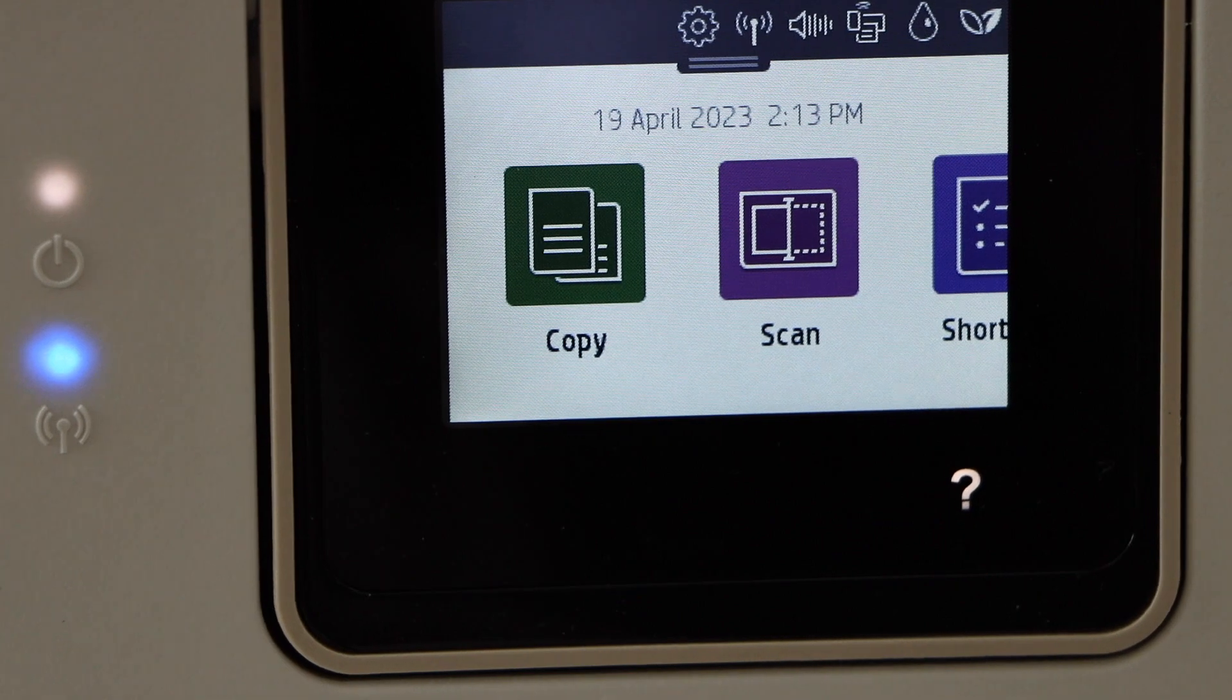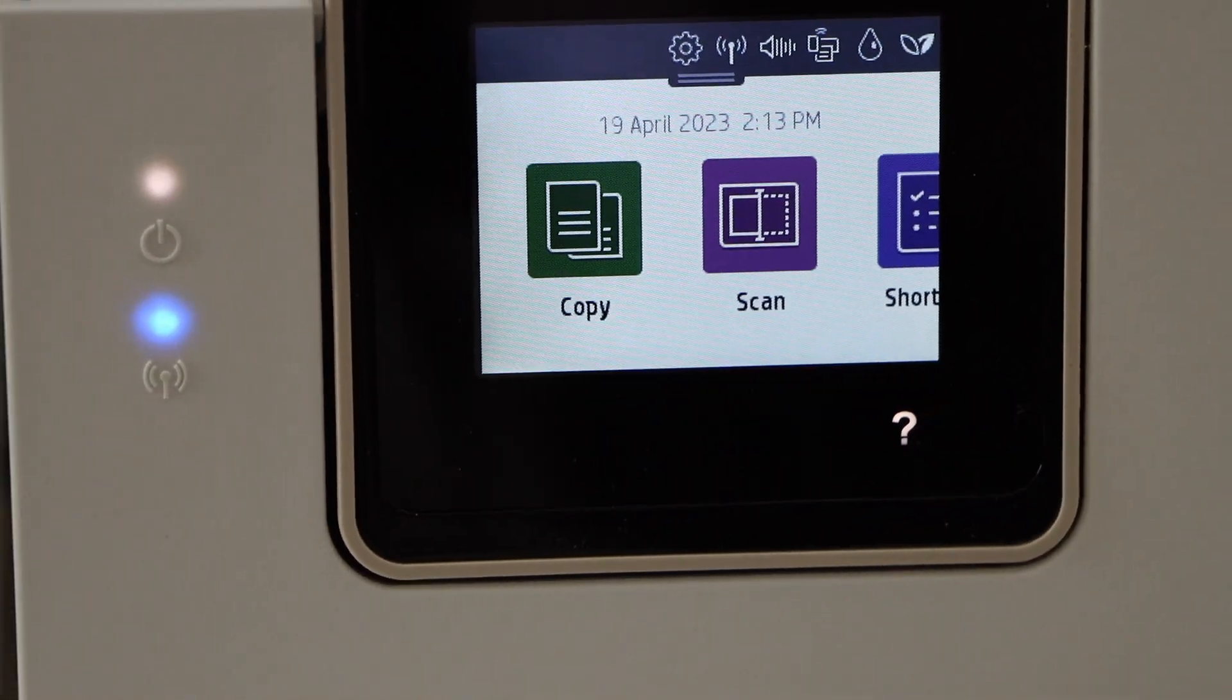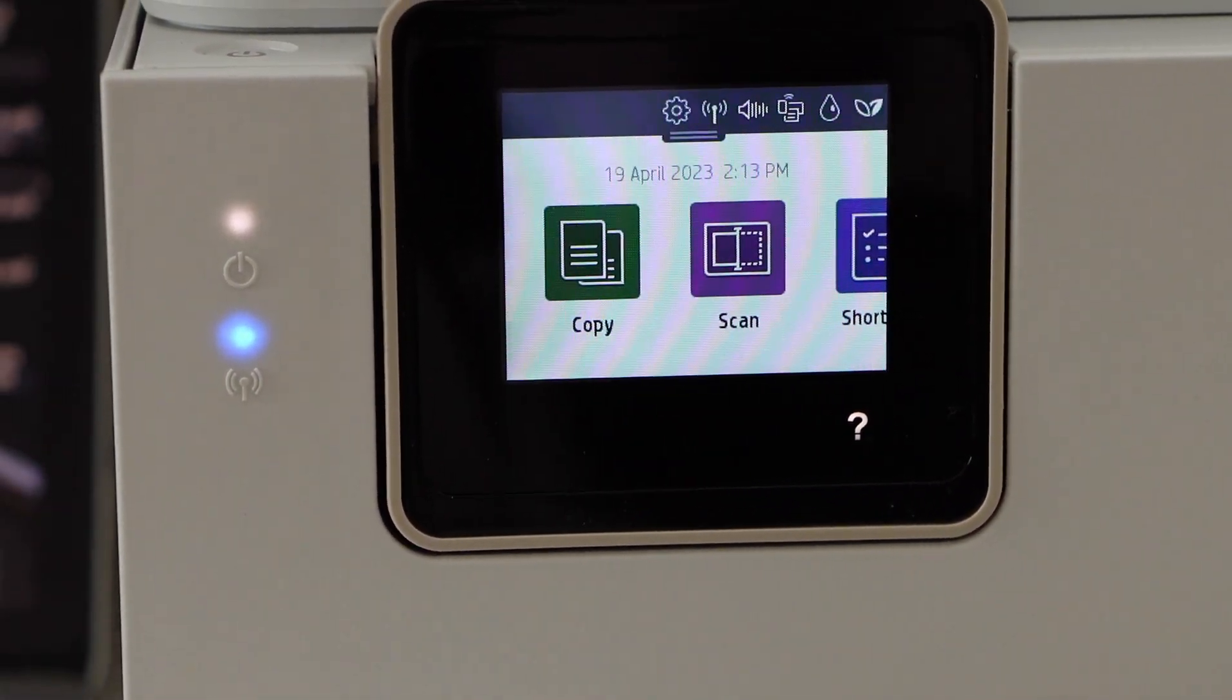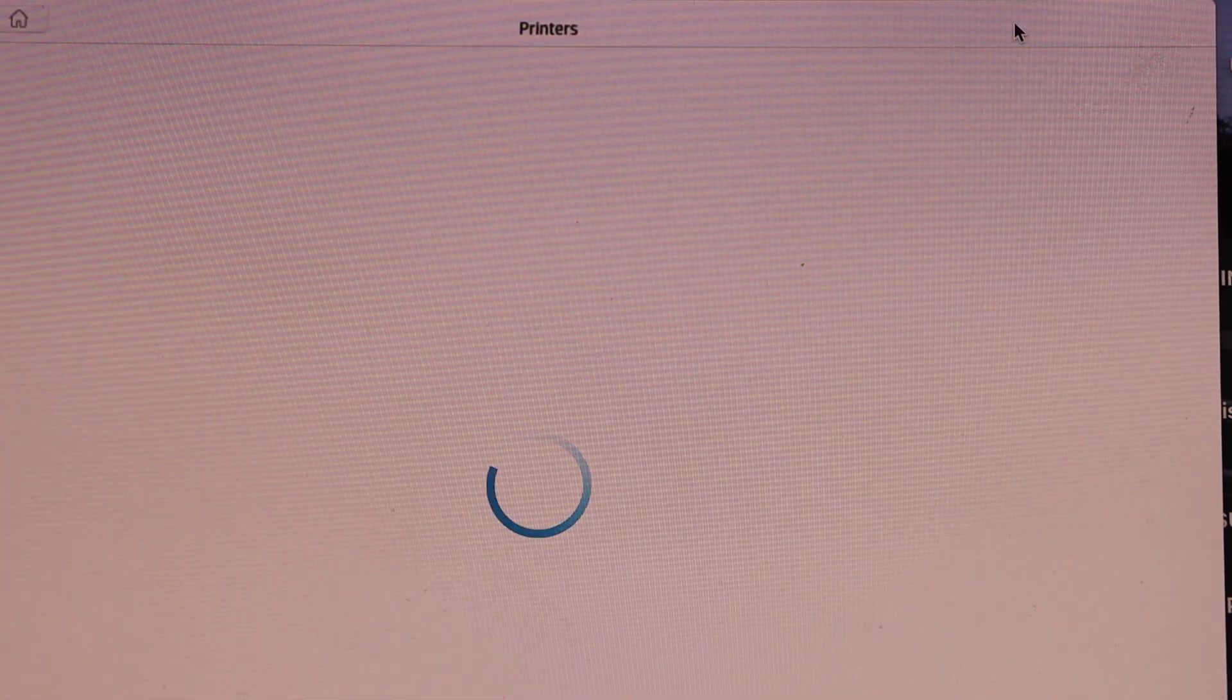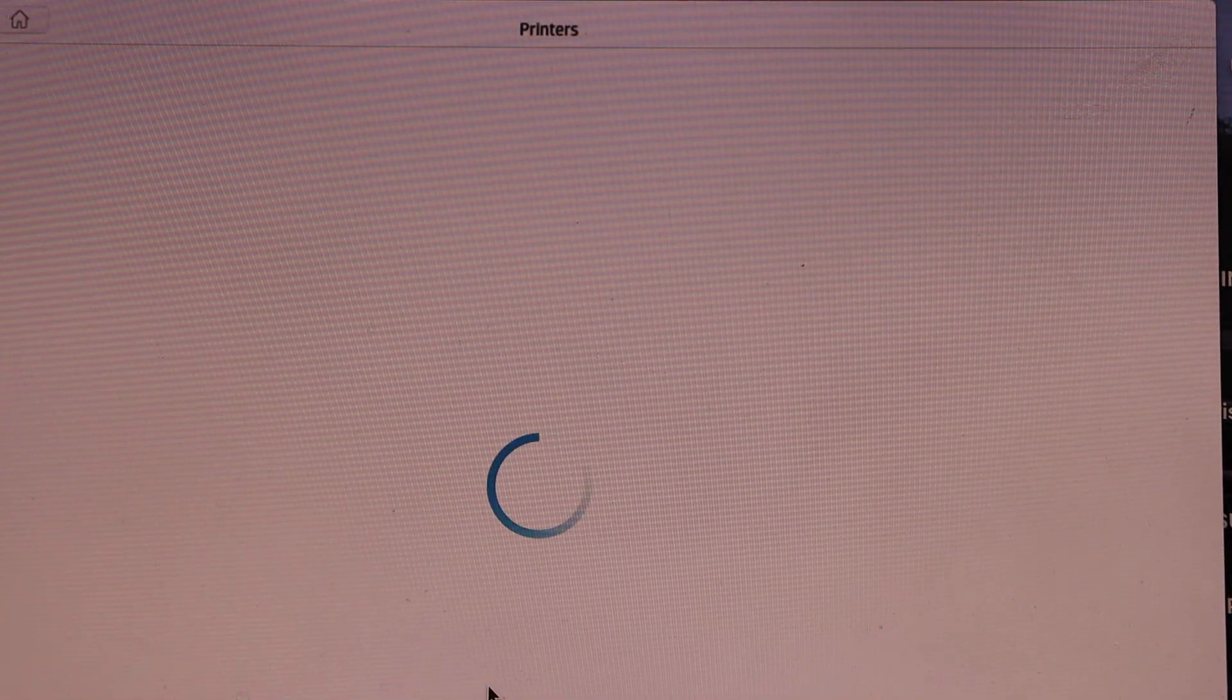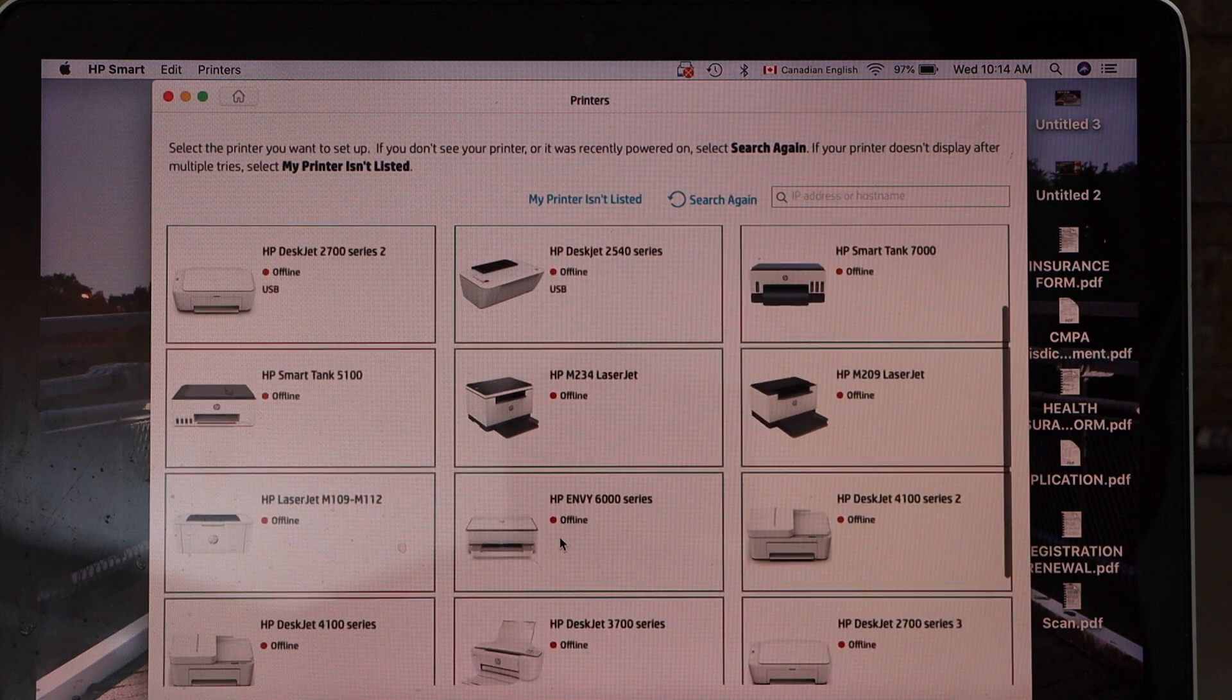Now go to your MacBook and open the HP Smart app. In the app, click on the plus button on the top and wait for the printer to appear. Select HP Envoy Inspire 7200 e-printer.